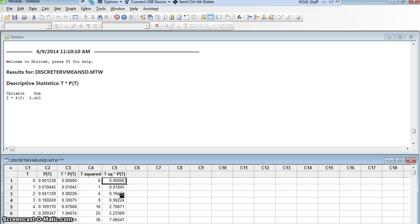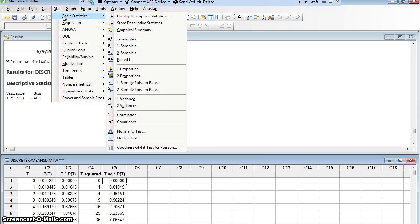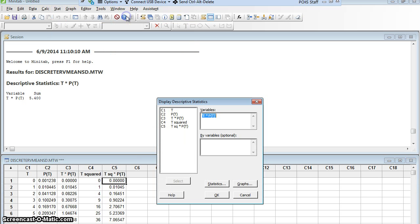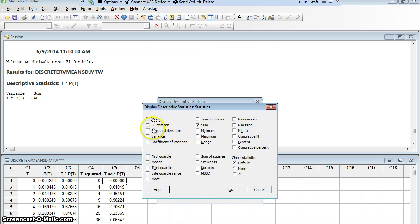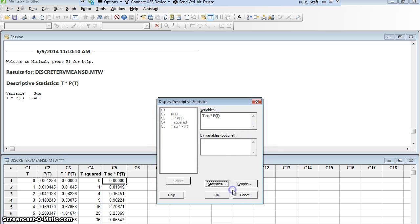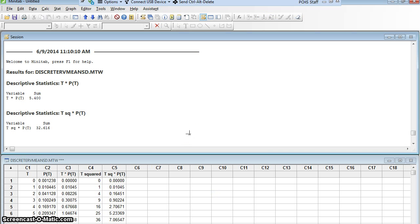Now I still have three steps after that. The next step is to add up this column. Well, I can do that just like I did before. I'm going to use my basic statistics. I'm going to say Stat, Basic Statistics, Display Descriptive Statistics. This time it's this new column five that I want, t squared times p of t, and again, I'll click statistics, although it should remember what I did last time. Everything's turned off except sum. So I need that number sum, okay, okay. And I get 32.616 is the sum. Now that is not an important number. It's just a middle step.